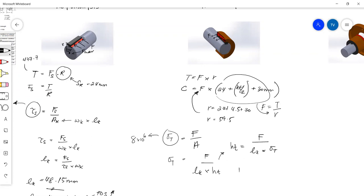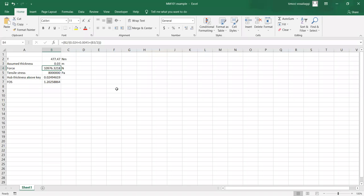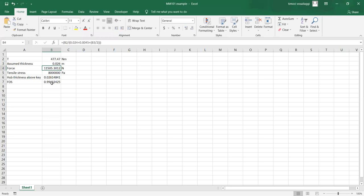And then the factor of safety: factor of safety equals the yield strength — so 8 megapascals — divided by the working stress, which is the force that we're going to be experiencing divided by the area that we've calculated. So you keep going back and forth to find the ideal thickness. You can actually see at what thickness you have a factor of safety of 1. If I put in a thickness of 0.026, I get a factor of safety of 0.99, which is very close to 1.